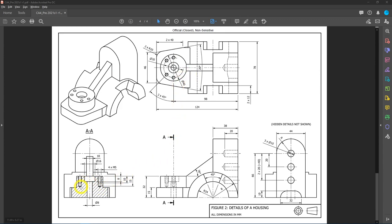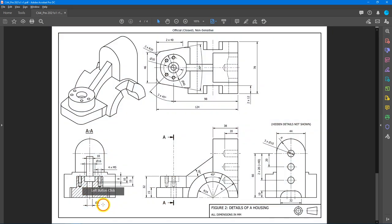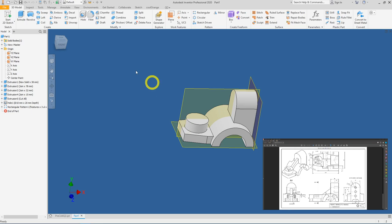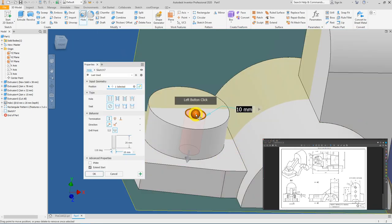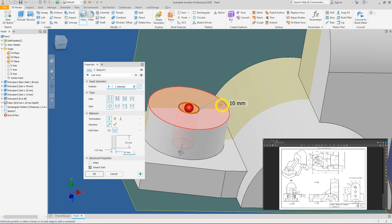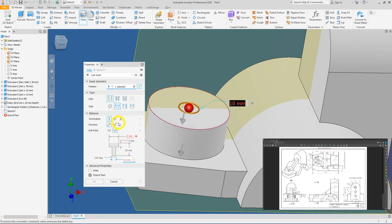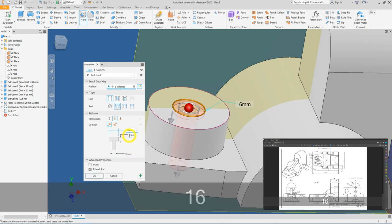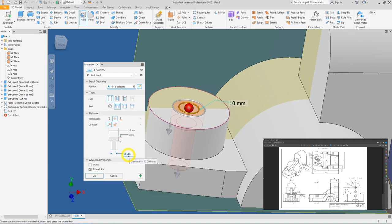Next, create the counter bore hole. It has a larger opening diameter of 16mm with a depth of 8mm, and a smaller through-hole diameter of 8mm. It shares the same center as the diameter 40 feature. Click the Hole tool, select the starting face, click the cylindrical reference to make them concentric, change the type to Counterbore, set termination to Through All, opening diameter to 16 with a depth of 8, and the smaller hole diameter to 8. Press OK.